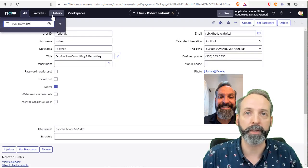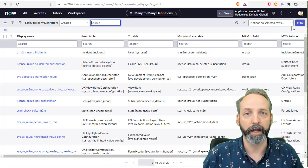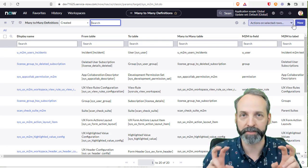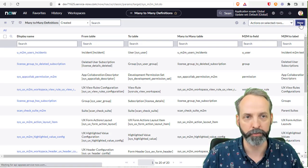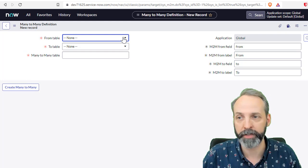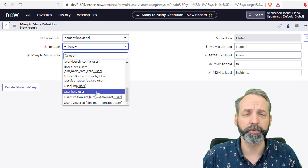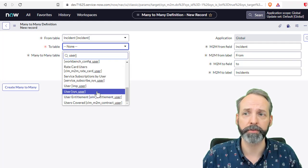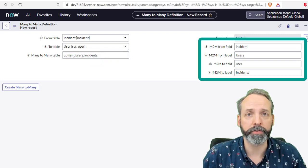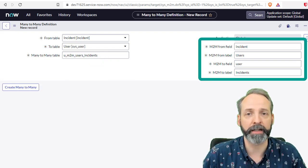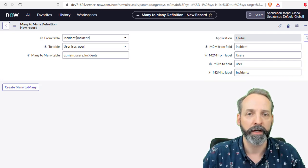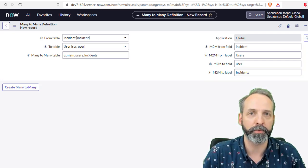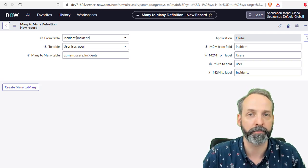To build one of these, we go to sys_m2m.list. This is where we create the special middle doesn't matter type of M2M table. We're going to click new, and we pick the from table and the to table. My from table is going to be incident. My to table is going to be sys_user. It's already created a database name for the table. You'll also see on the right hand side, it's got some names for the references, both database names and labels. It will do a good job of automatically creating these for you.